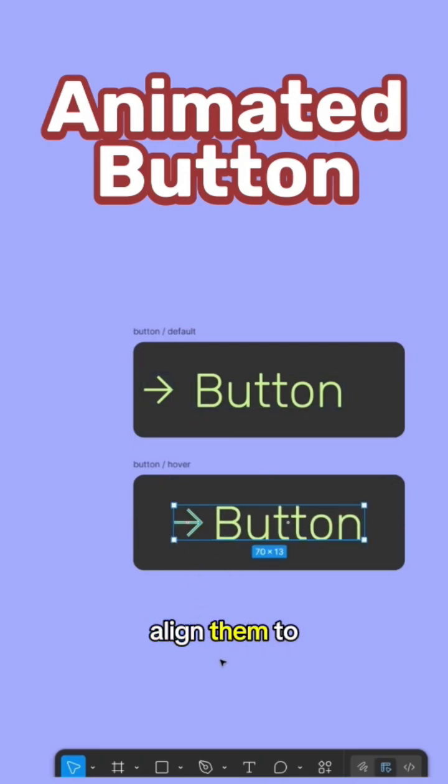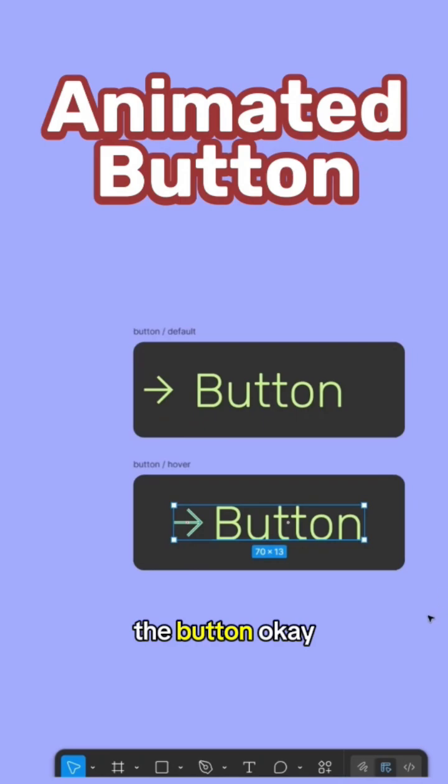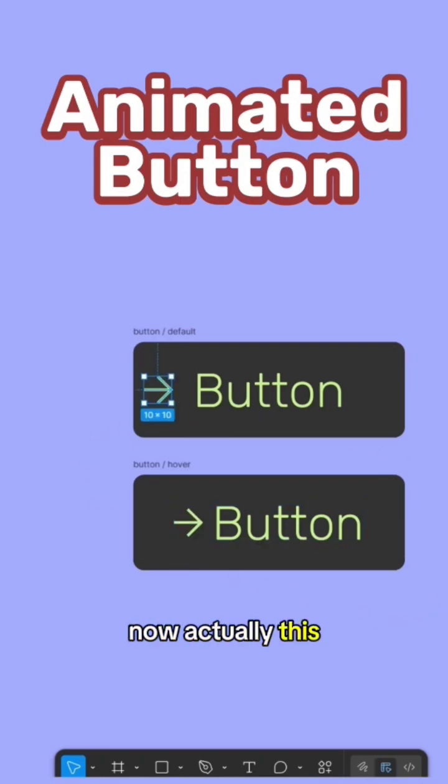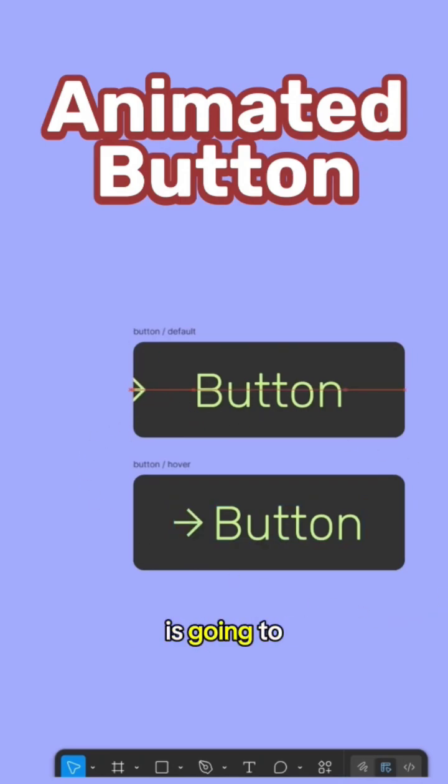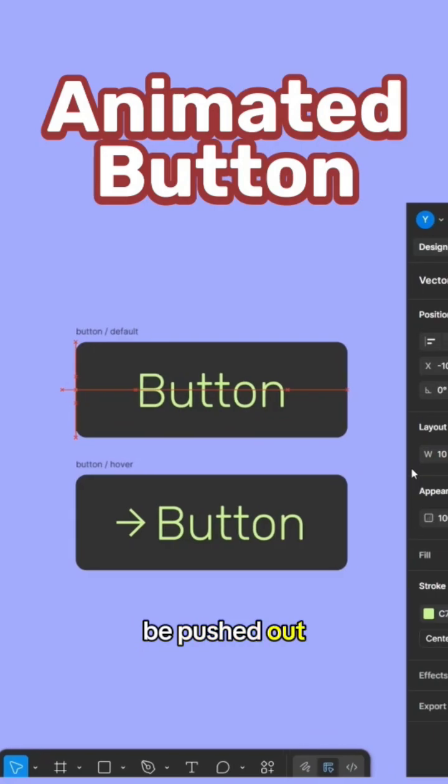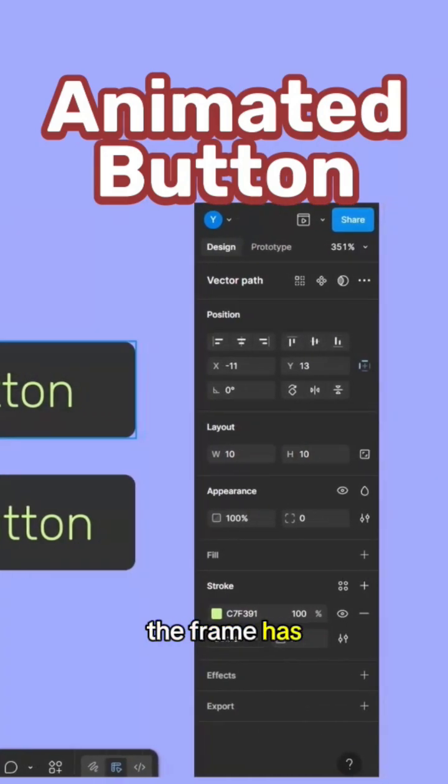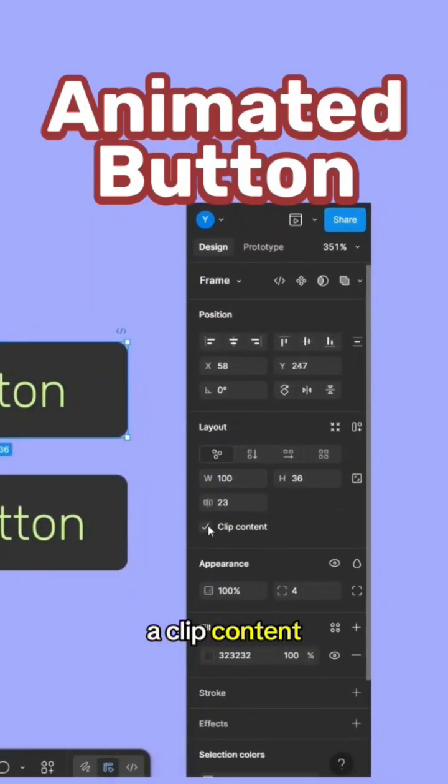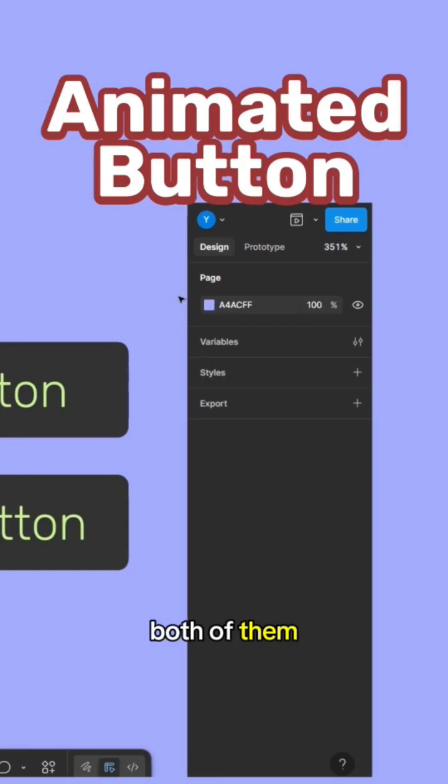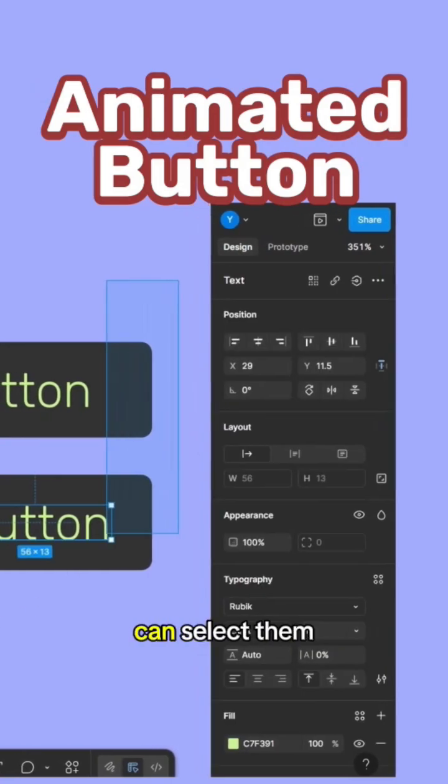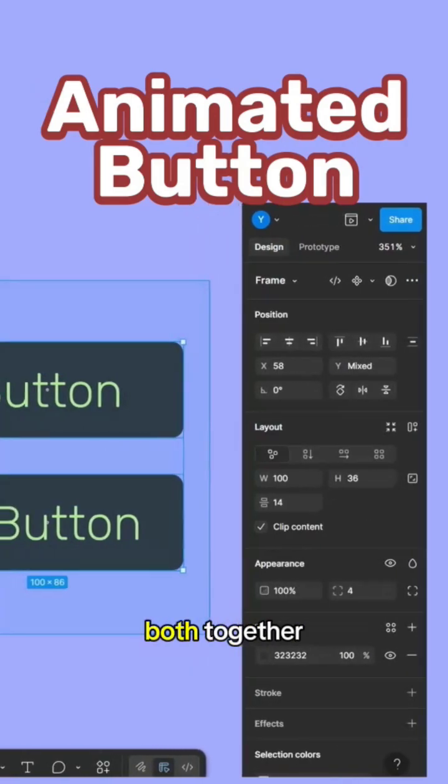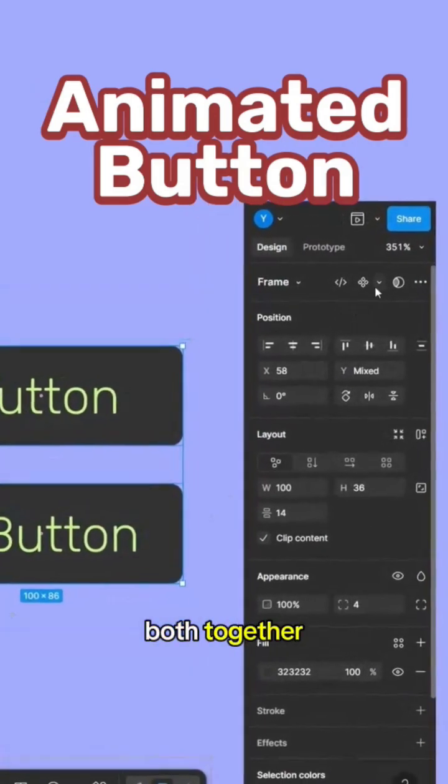Okay, now actually this one, the arrow is going to be pushed out of the frame. The frame has a clip content as you see here, both of them. And now I can select them both together.